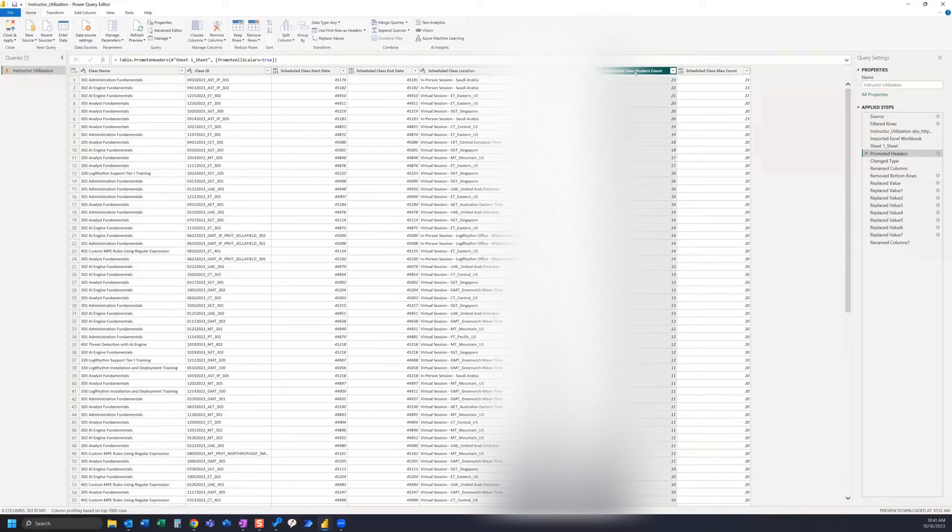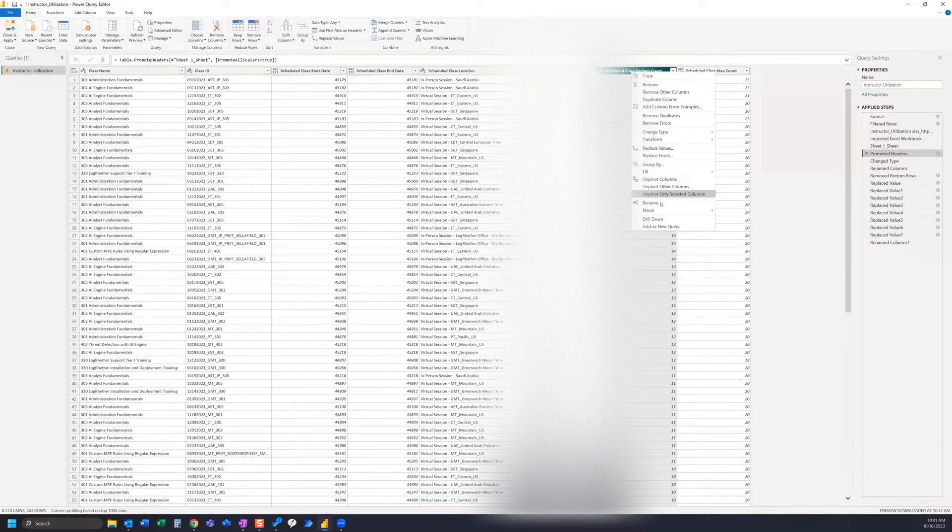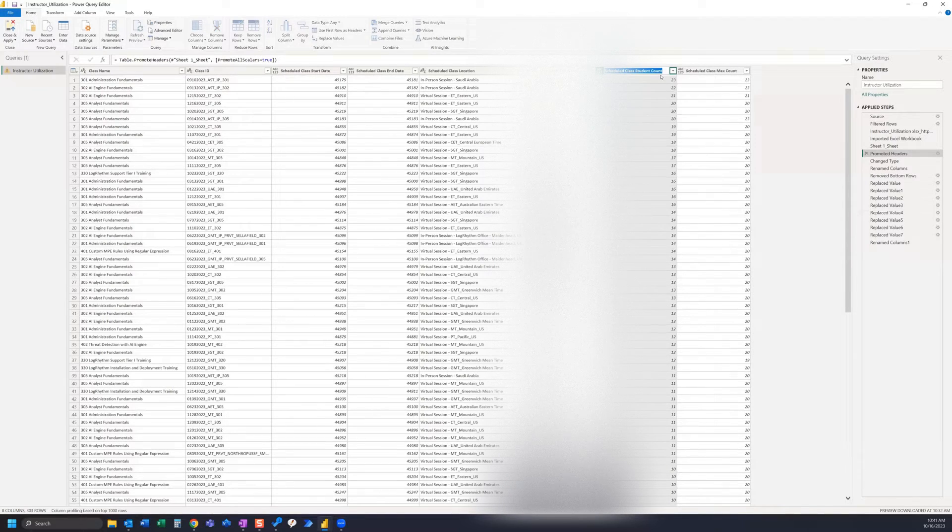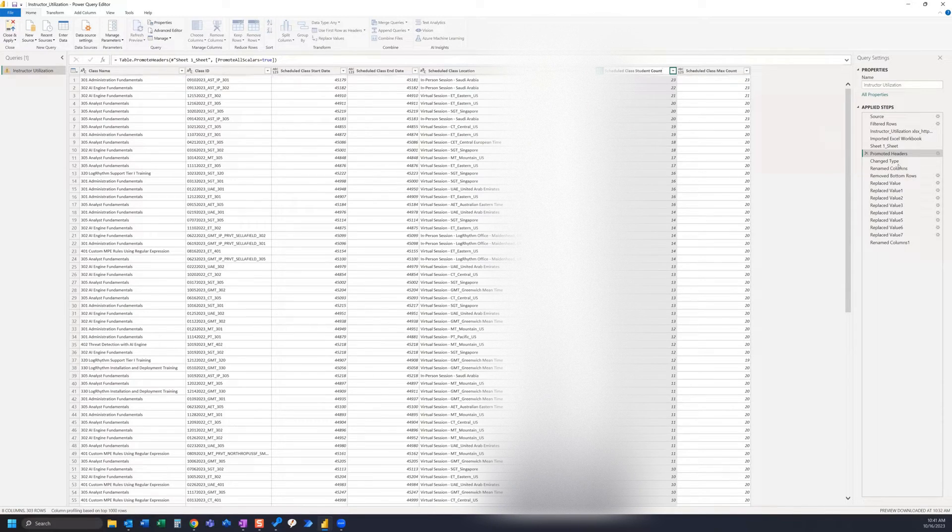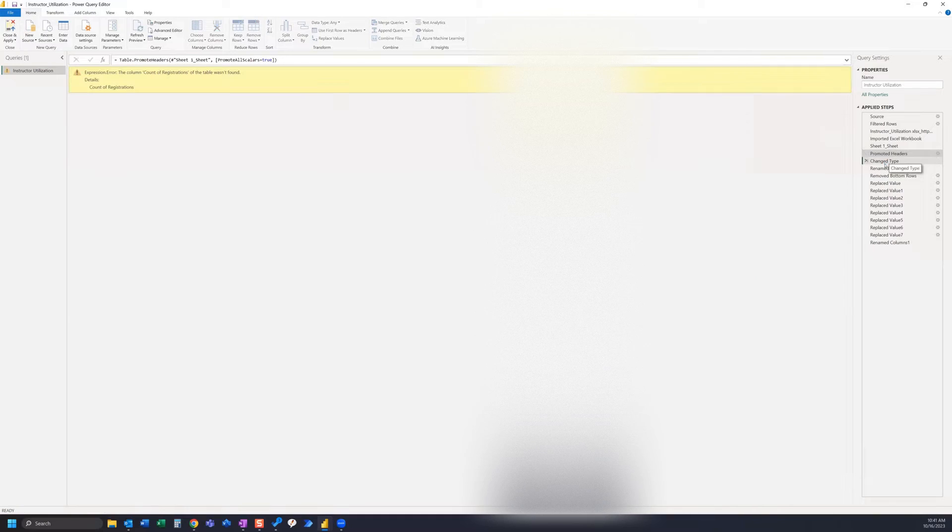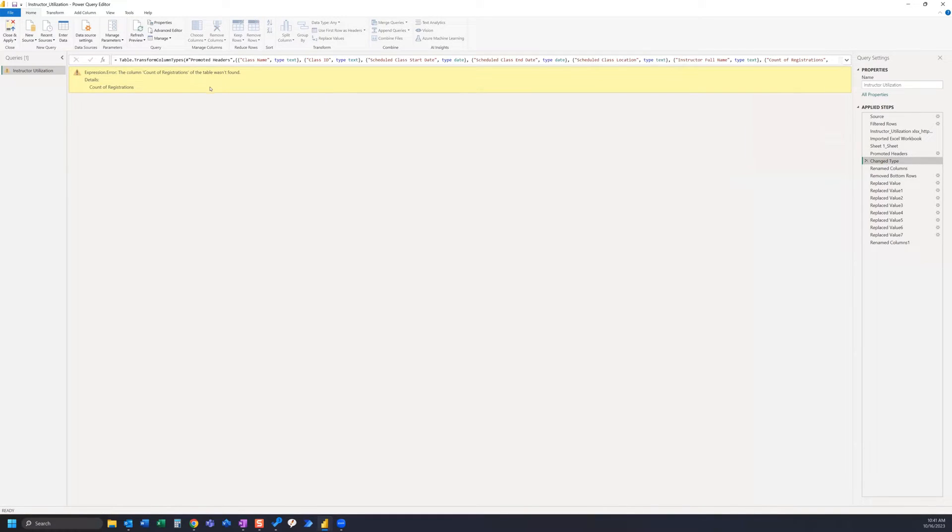I can actually go here and do rename, and then that way I can copy this. I'm not going to rename it. I'm going to go to the next step for change type and I'm going to locate 'count of registrations' in the formula bar here.